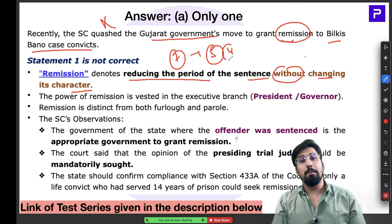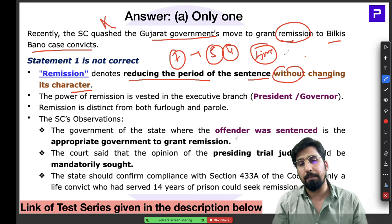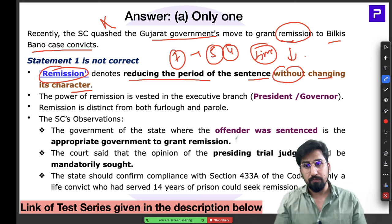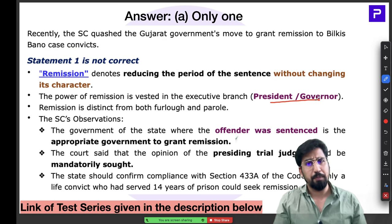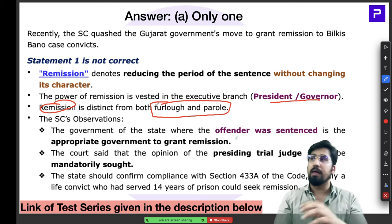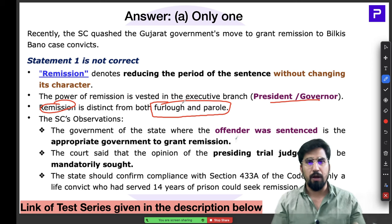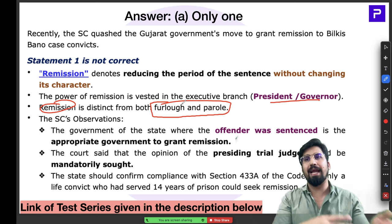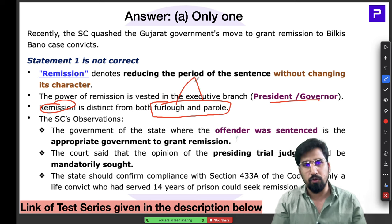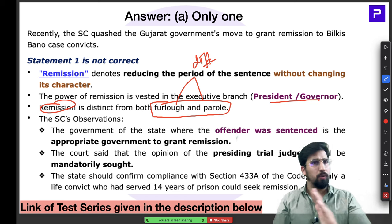In remission, you can only reduce the time of punishment — not its character. The power of remission belongs to both the President and Governor. Do not confuse remission with furlough or parole — those are entirely different concepts about temporarily leaving jail for specific purposes, whereas remission simply reduces the sentence duration.